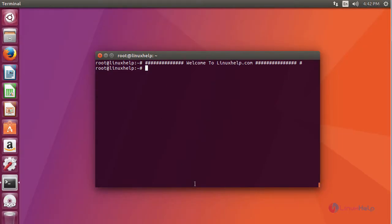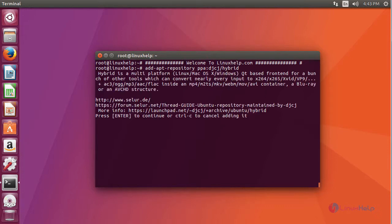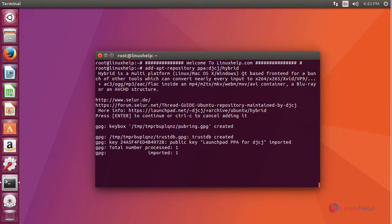First add its repository. After adding your repository, update your system by adding apt-get-update command.